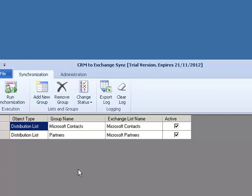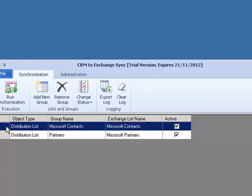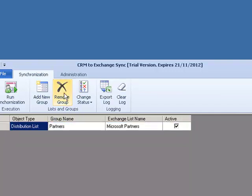If there is a group that does not require synchronizing any time in the future, we can go ahead and select it and remove that group from the list. Thank you.